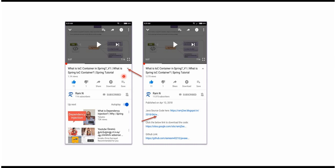You can get the Java source code link from the description of the video. On mobile, click on the icon to expand the description, and here you can see it contains the Java source code links. Click on these links to get the Java source code.